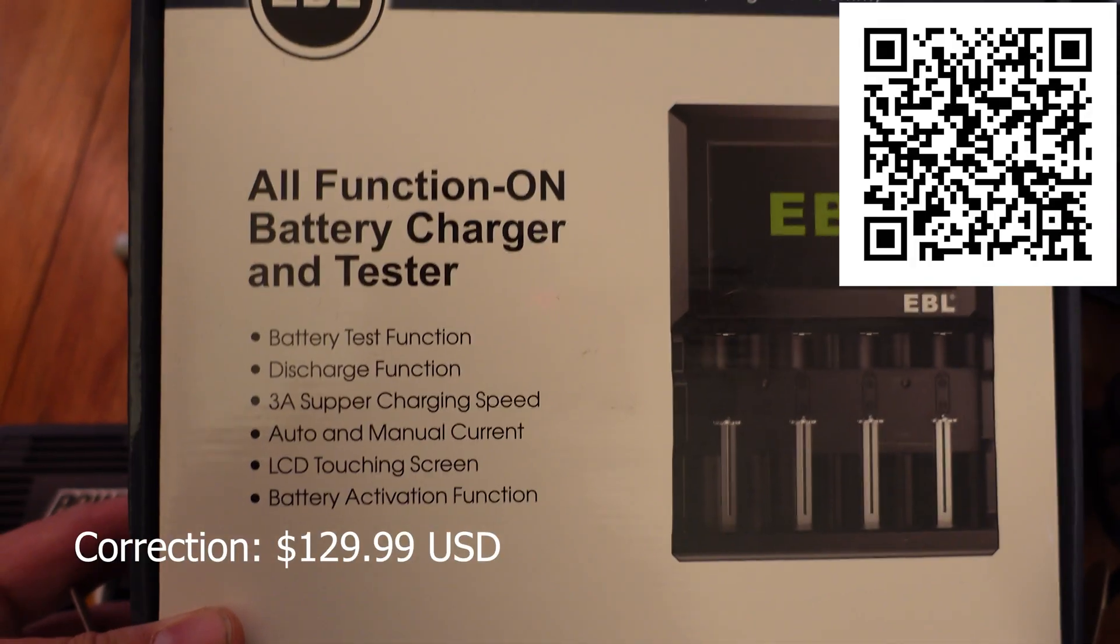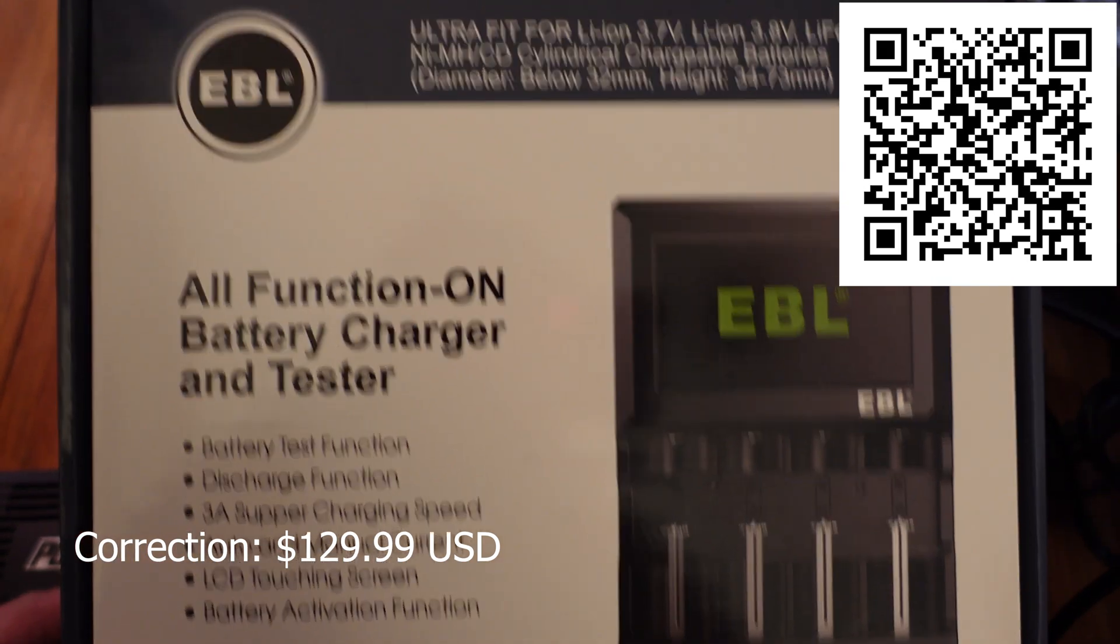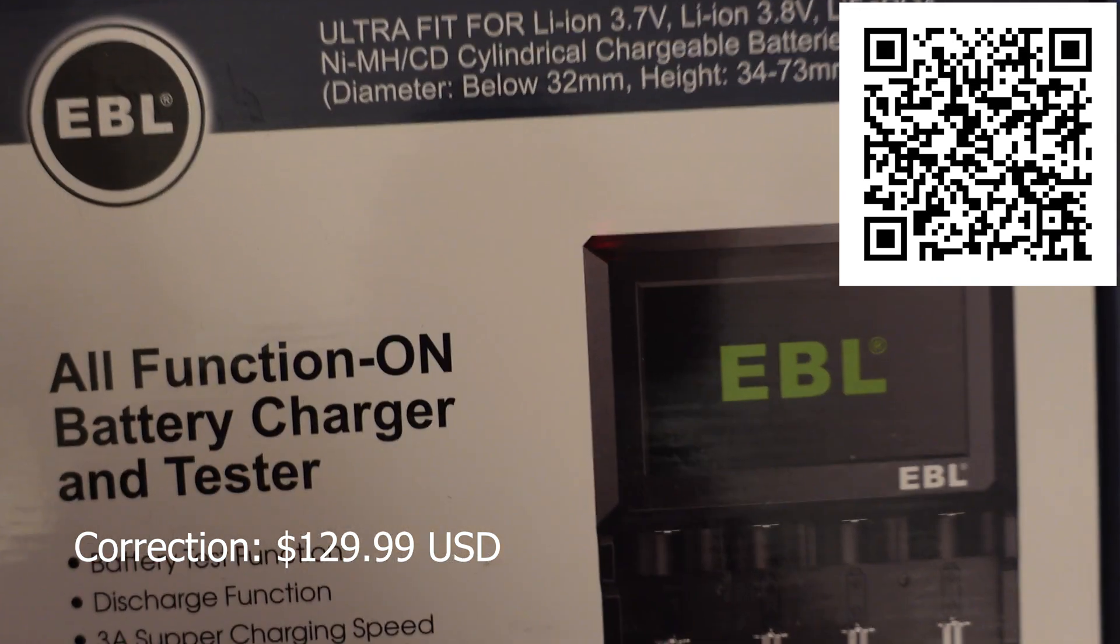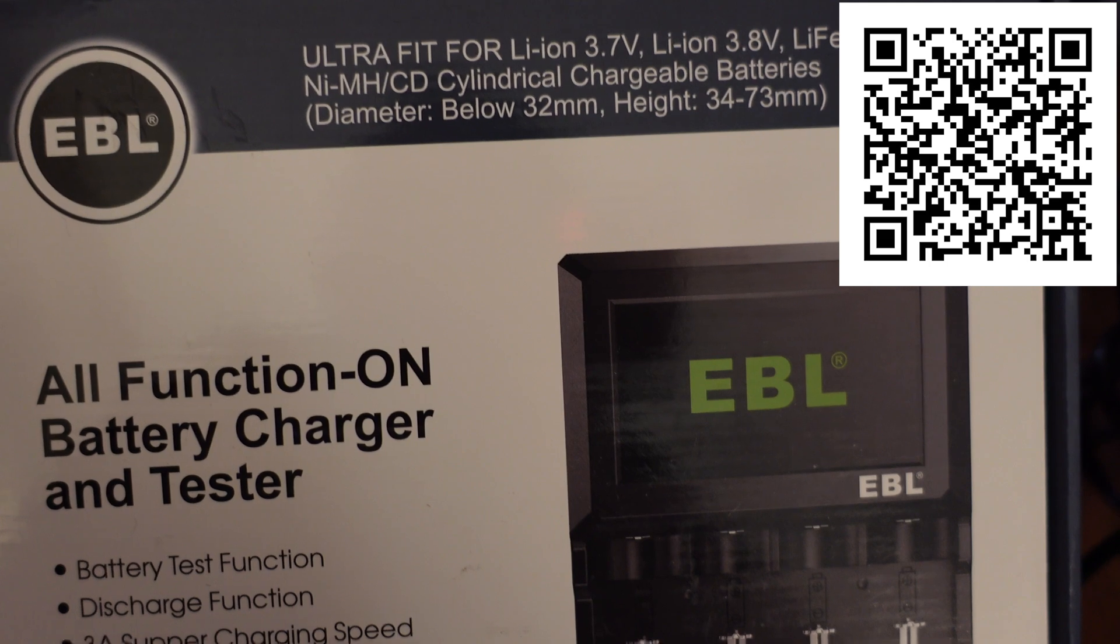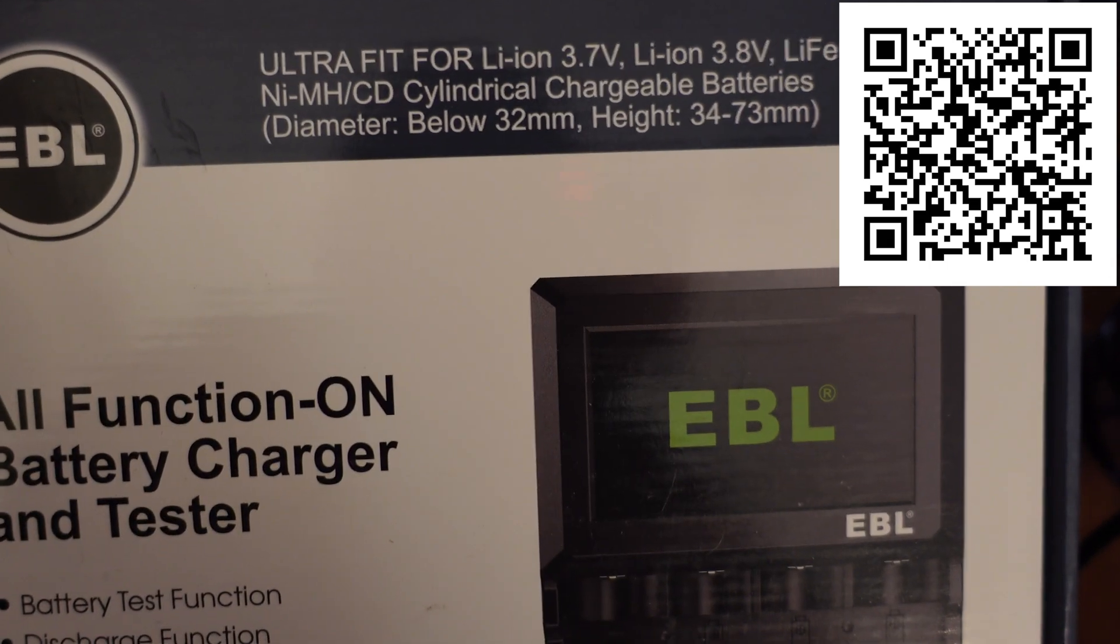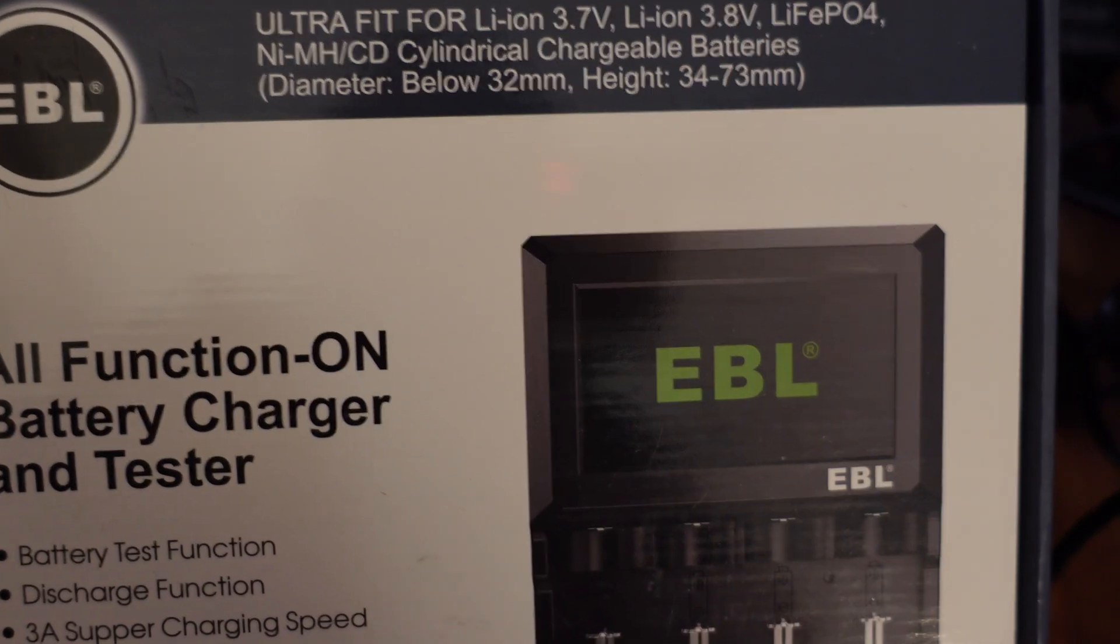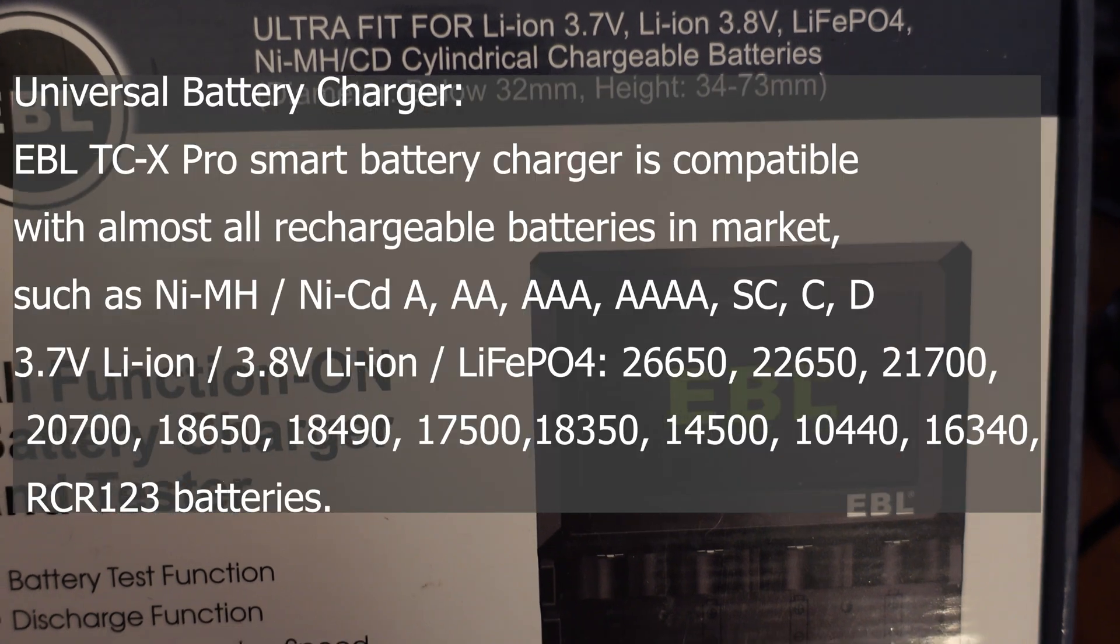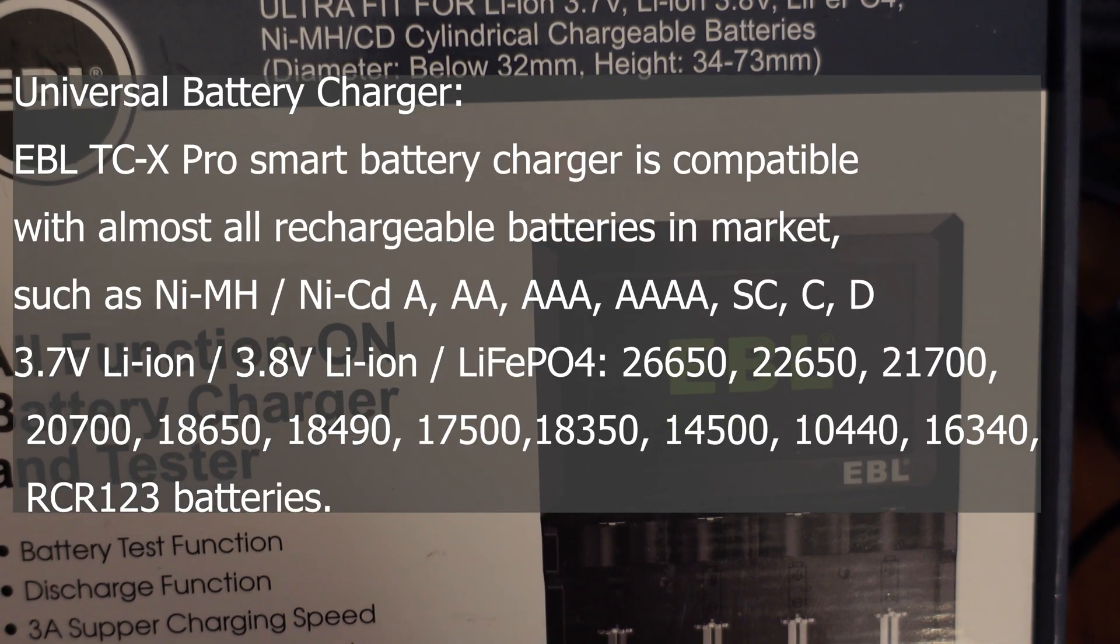This is an all function battery charger and tester. This will do everything from 3.7 volts, 3.8 volts, lithium ion, lithium phosphate batteries, nickel metal hydride, basically anything cylindrical that has a diameter between 32 millimeters and a height of 35 millimeters.